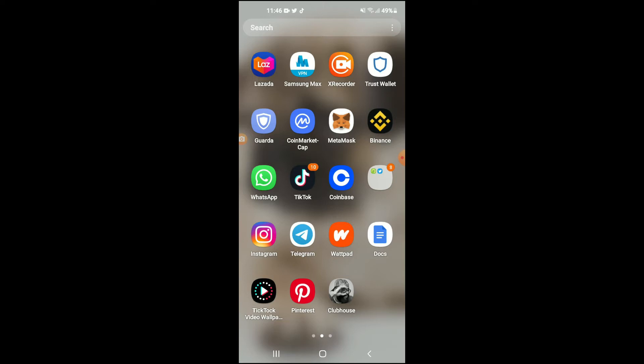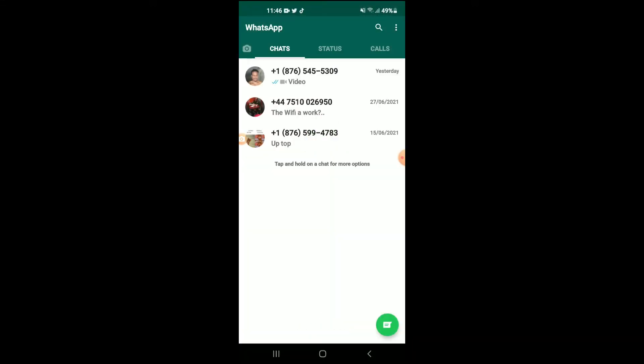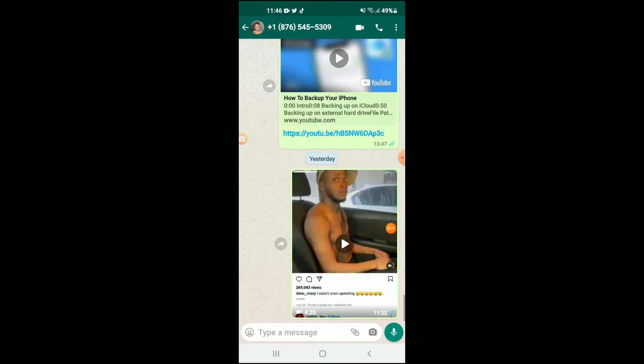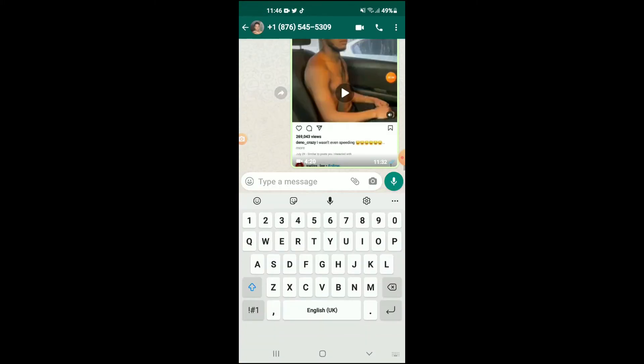All you'll need to do is go into WhatsApp as you normally would on your Android device and bring up the keyboard just like you normally do.